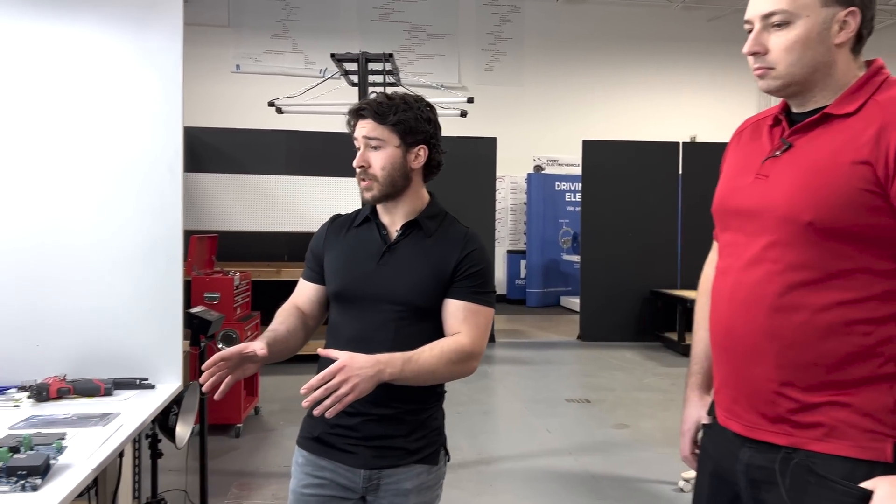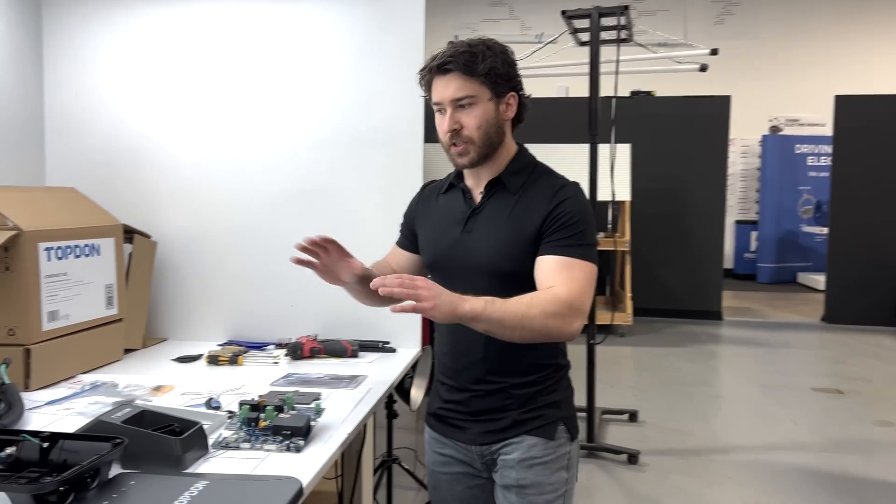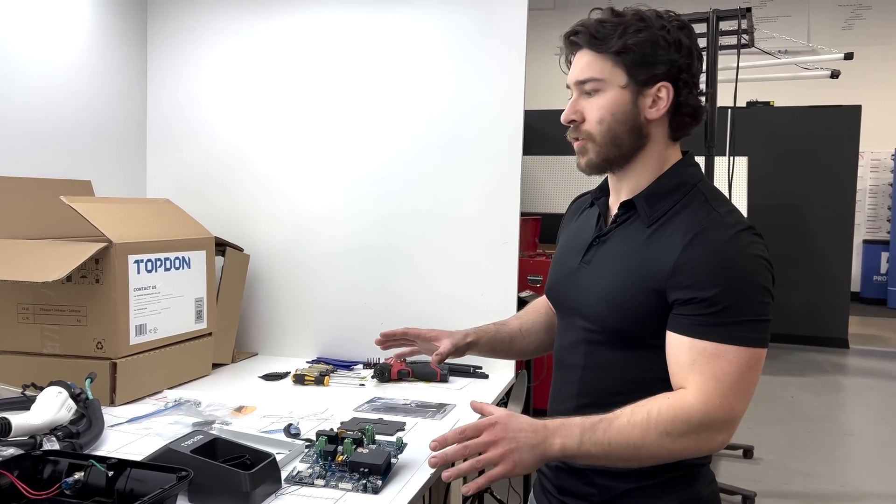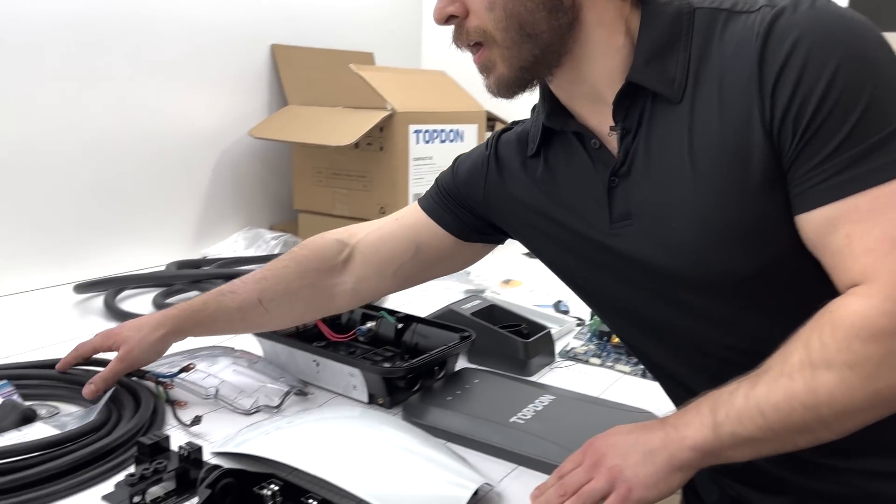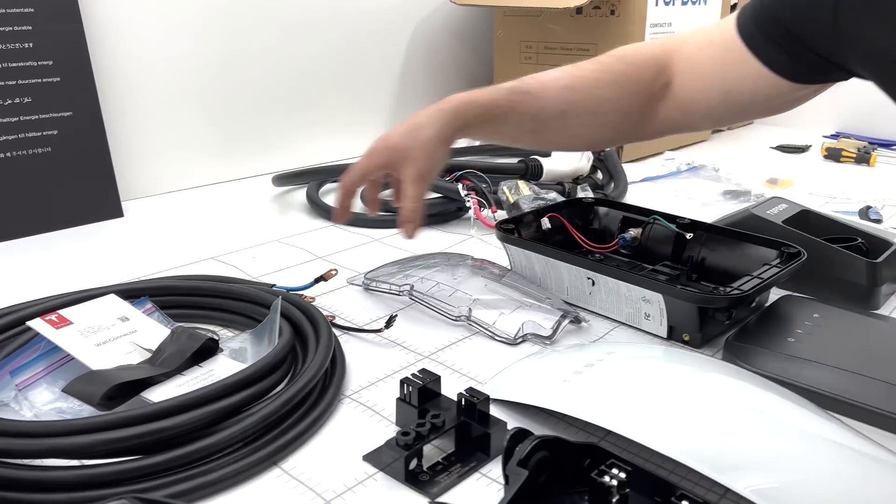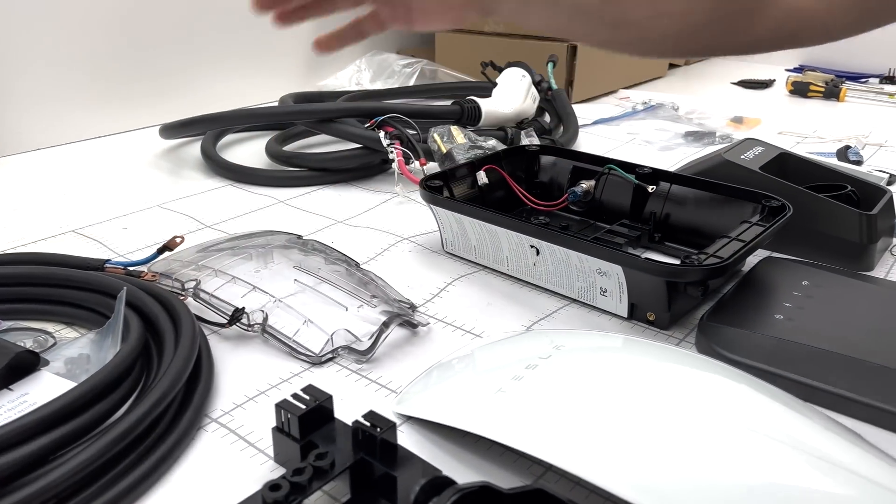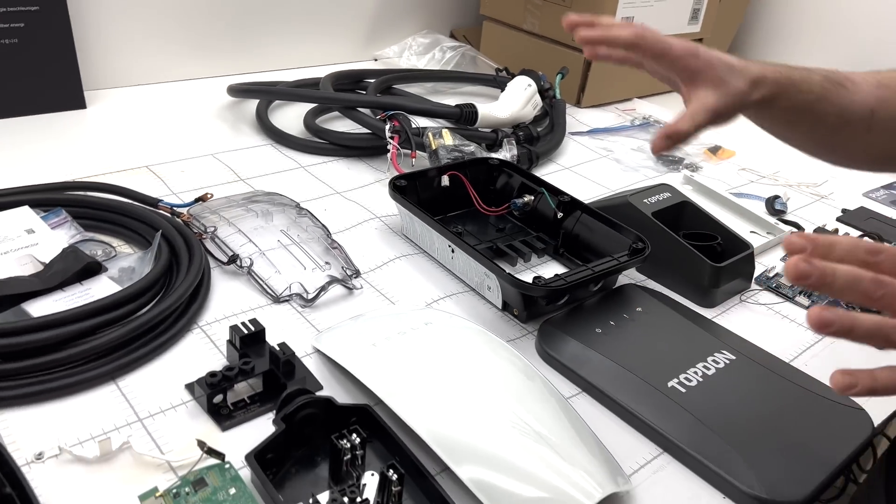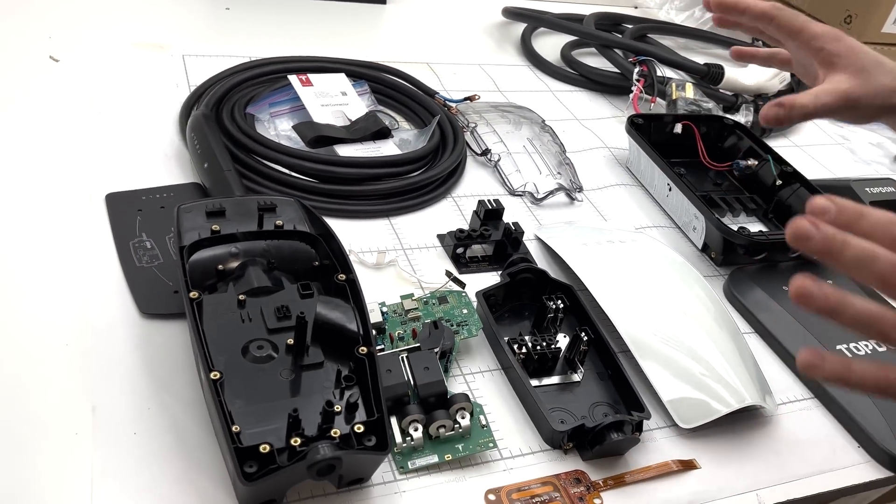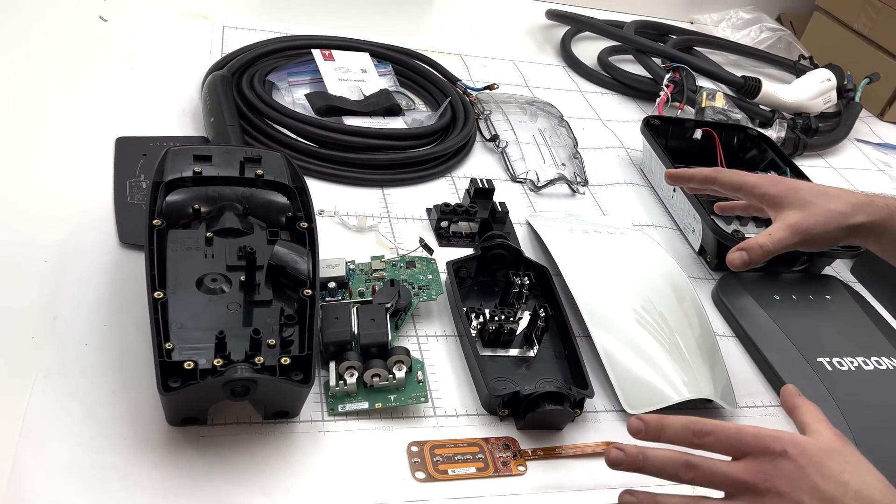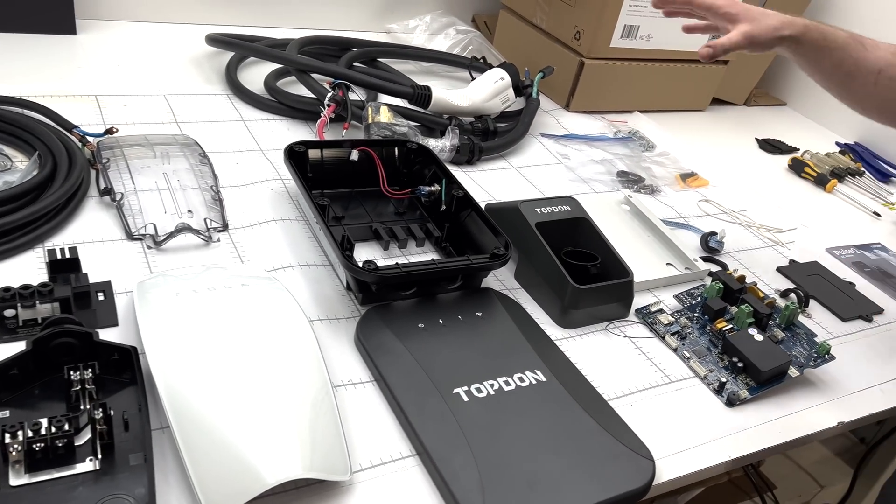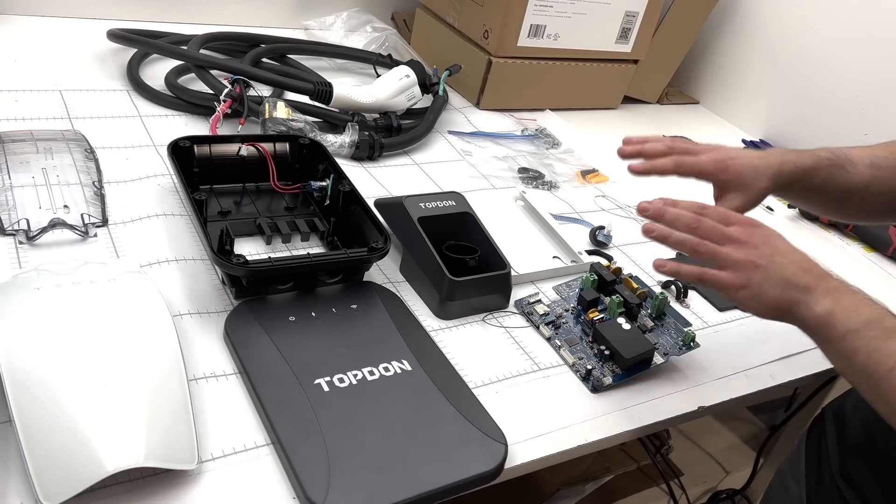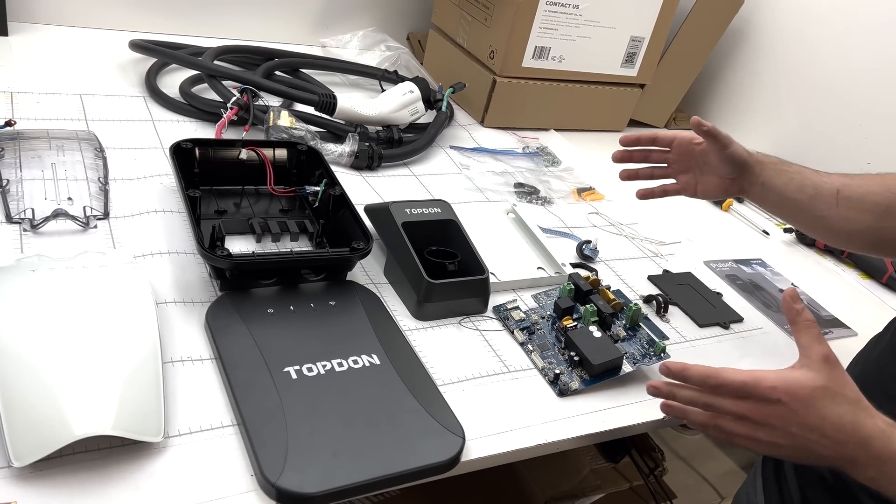With that kind of overview, we want to go into the actual construction of this. Just to give a high level overview, we've got all the components laid out here. If we sort of bisect the table here, every component right here is everything that was inside of the Tesla wall charger, and then the entire rest of the table is everything that was inside the TopDon charger.